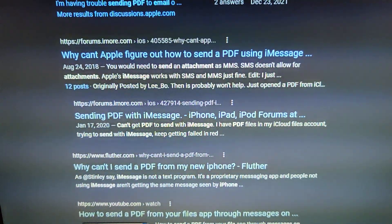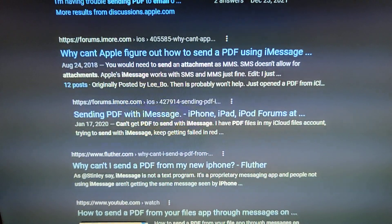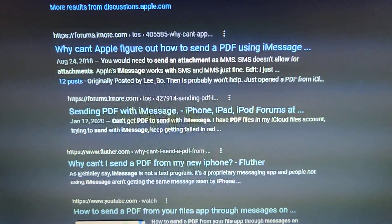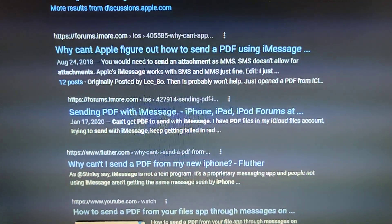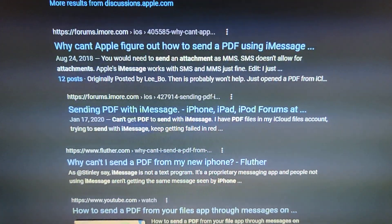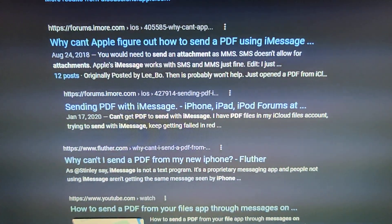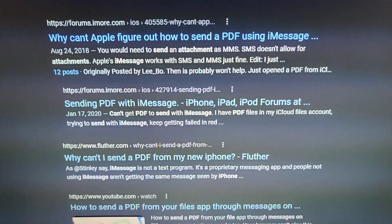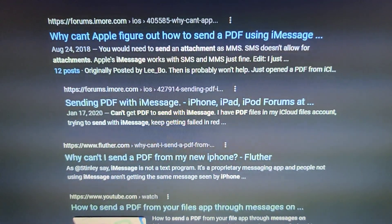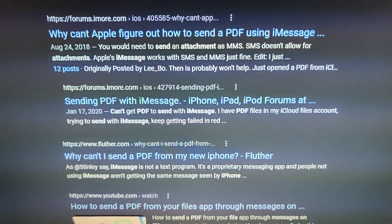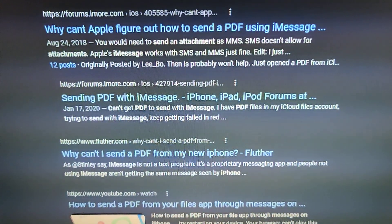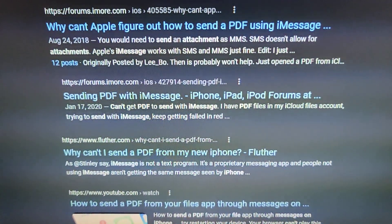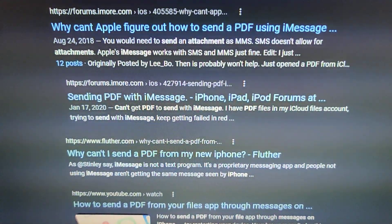I tested this in October 2020 and again in iOS 15. I sent a PDF attachment from my iOS 15 phone — an old 2016 iPhone SE — to an iPhone X also running iOS 15, and it would not send.